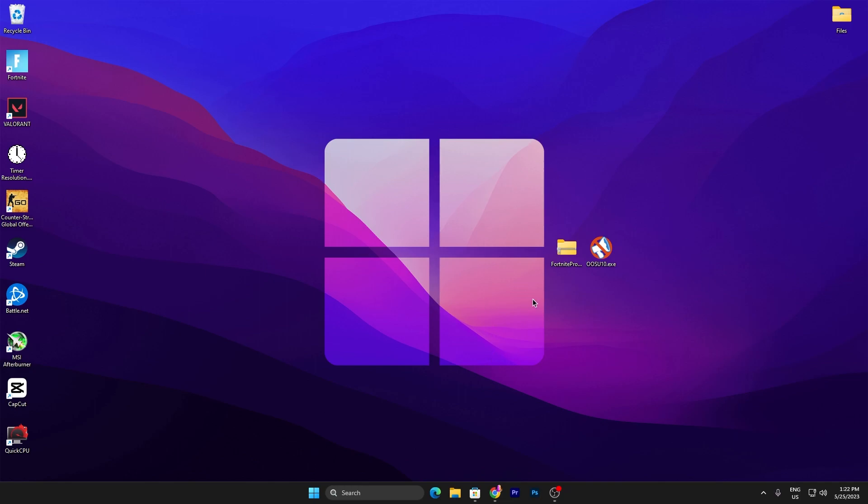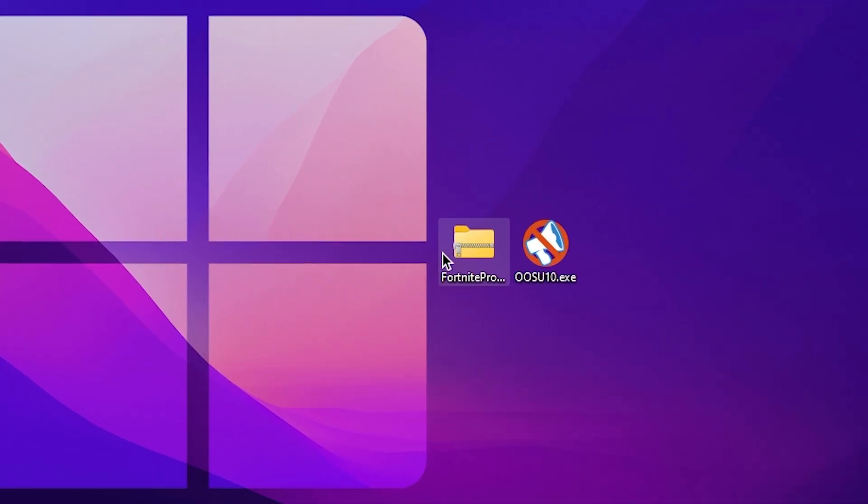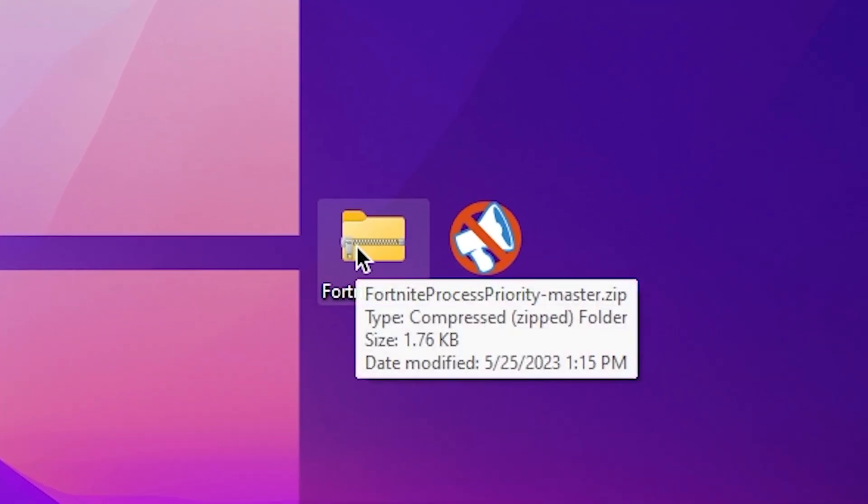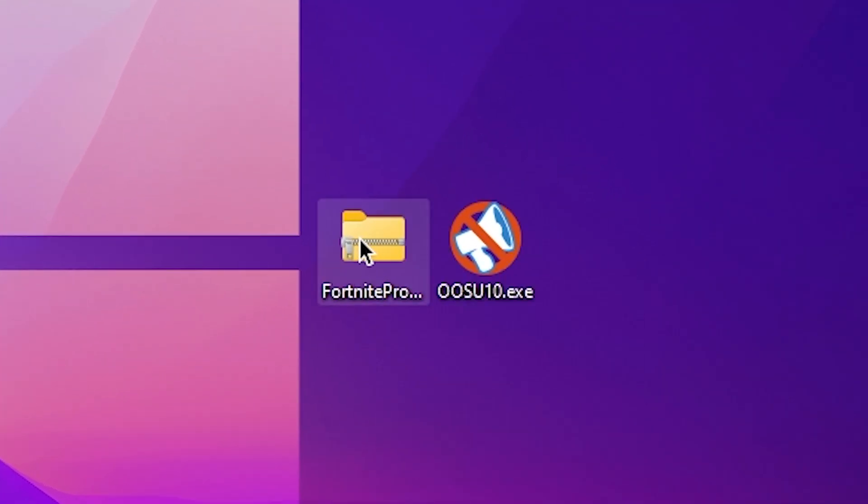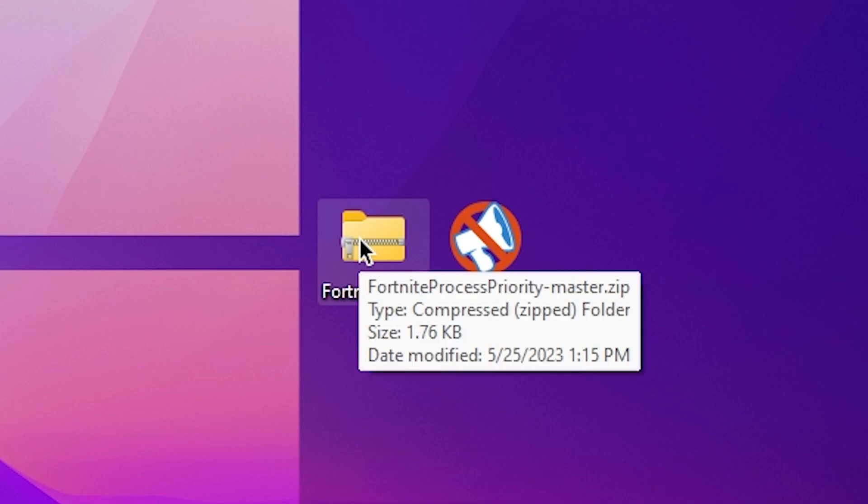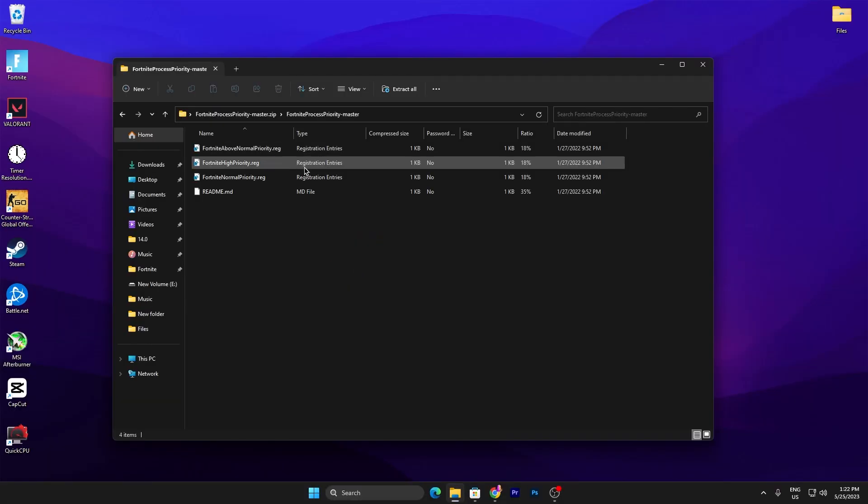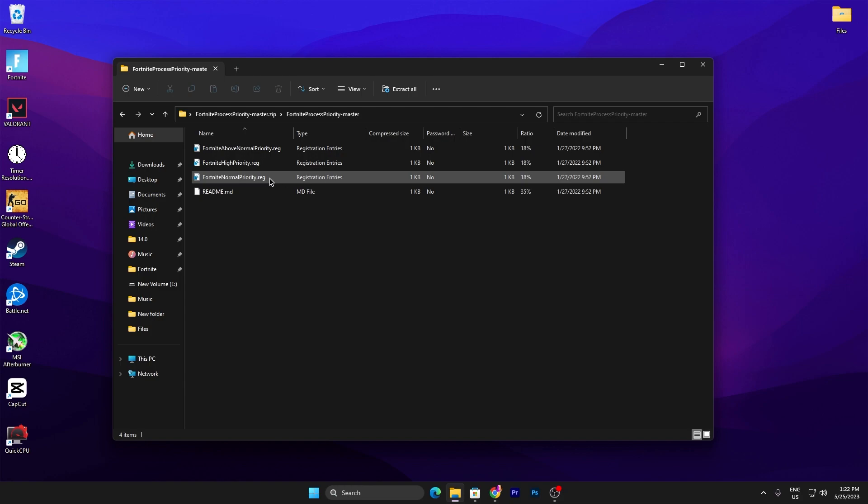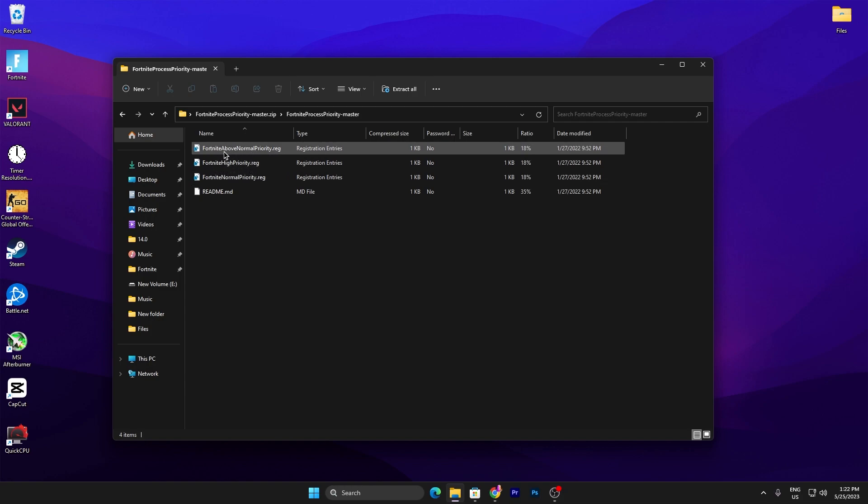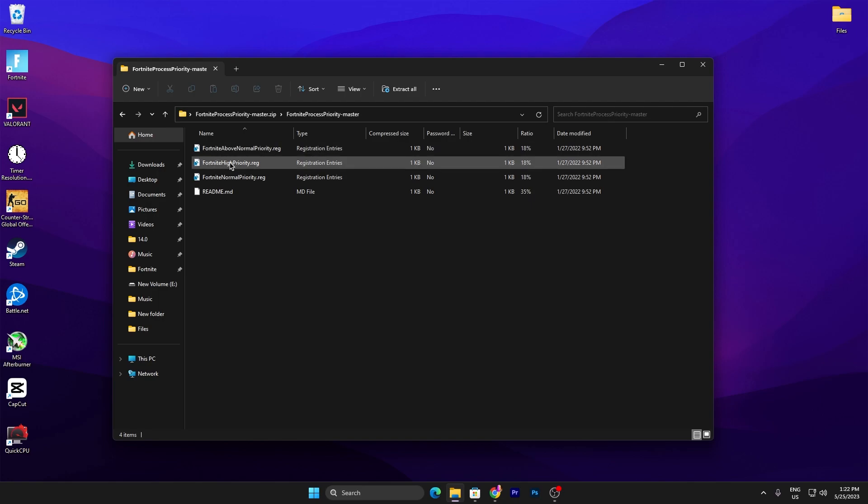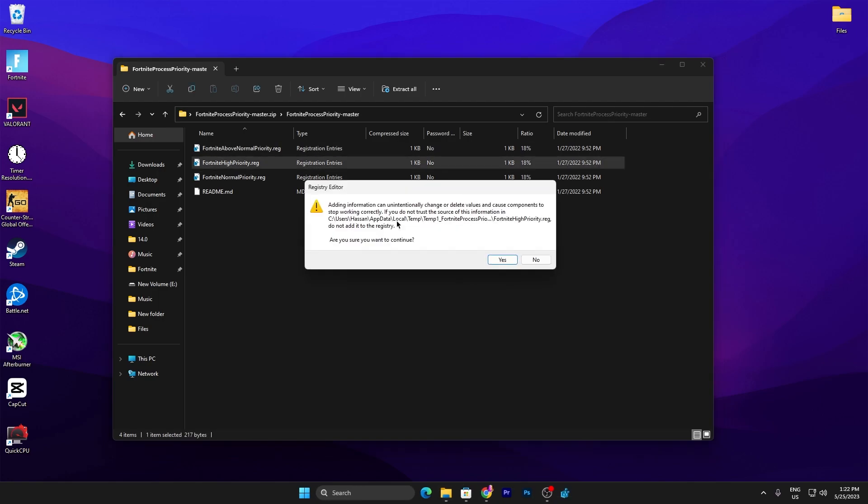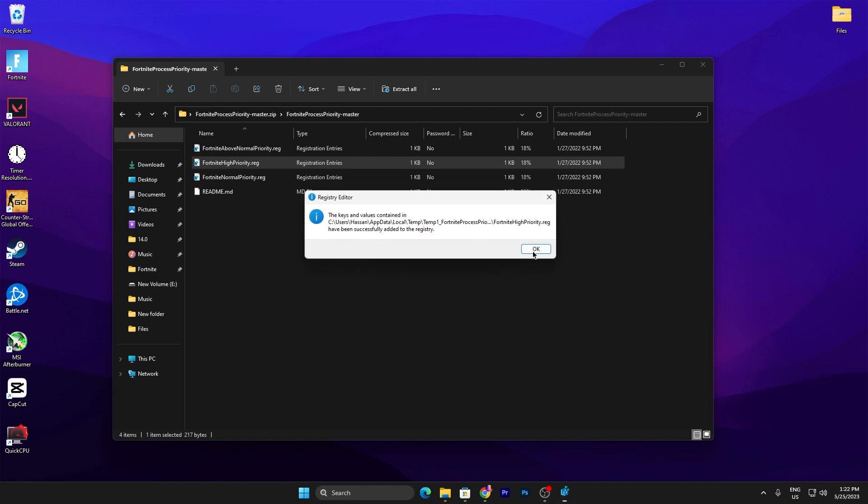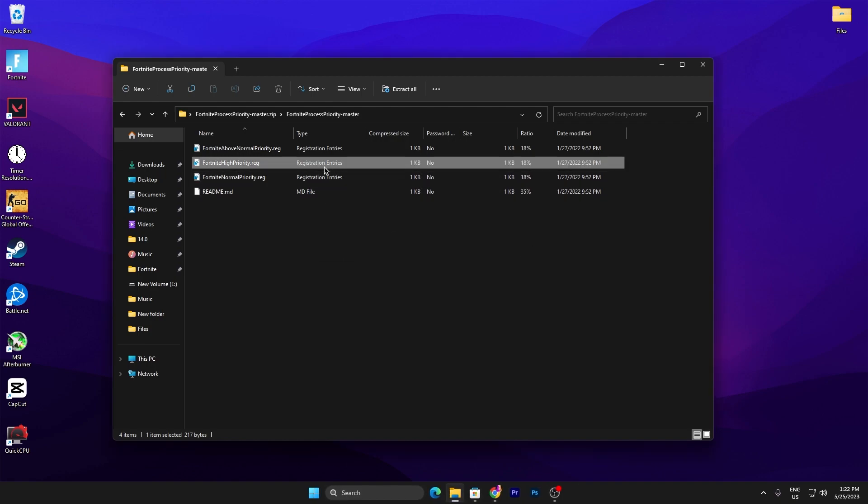Once you've downloaded it, the first step is to find the Fortnite Priority file. Double tap here, open up this folder, and inside you'll find Fortnite Normal Priority, Fortnite High Priority, and Fortnite Above Normal Priority. If you have a low-end PC, I suggest you go with Fortnite Above Normal Priority. If you have a good PC and want to improve your performance competitively, go for Fortnite High Priority. Simply click yes, click OK, and we're good to go for the next step.